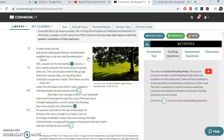Now we get some images: 'The cracked stump by the fence, always crawling with ants.' Nothing there except for an image — no metaphor, no simile, just an image. 'The narrow space behind the garage lined with unused slate, just standing there waiting for my parents' hands.' So now we've got a space behind the garage lined with unused slate, and now we've got some more characters — she's got parents. We can infer she was young then. All this stuff is sitting there waiting for her parents' hands — meaning when are her parents going to use all these things that are just lying around?